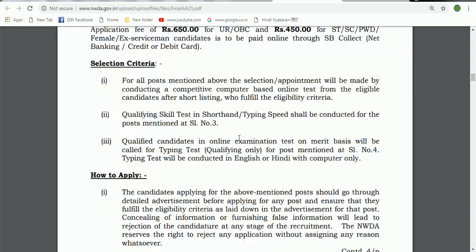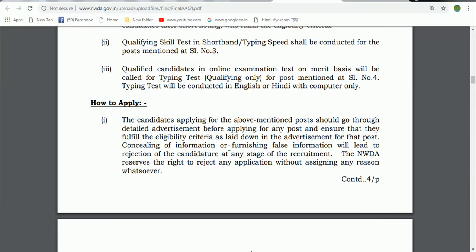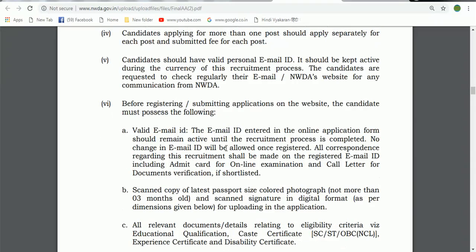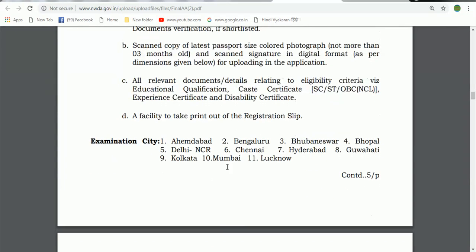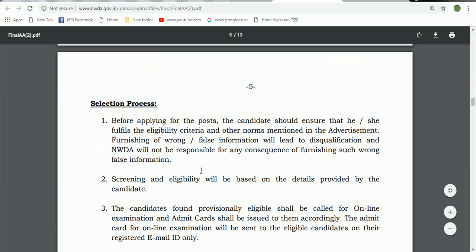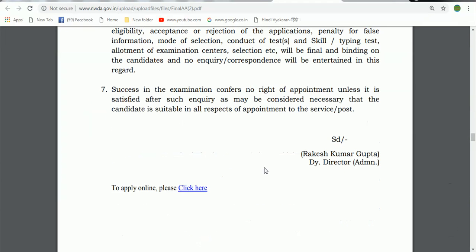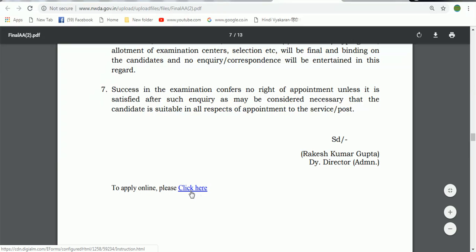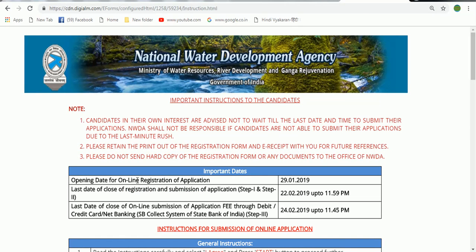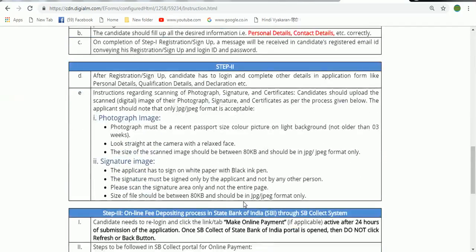You can submit an online application. This is a central government job. You have to apply through the National Water Development Agency website. You can click on the online application link, start registration, and close the application before the deadline. This link will also be available in the description.